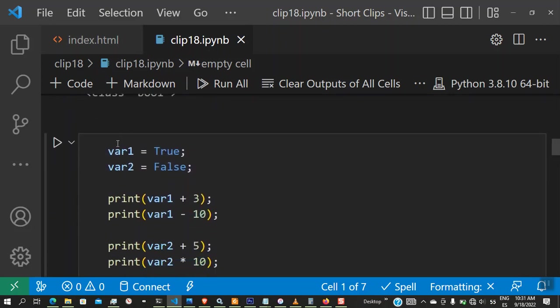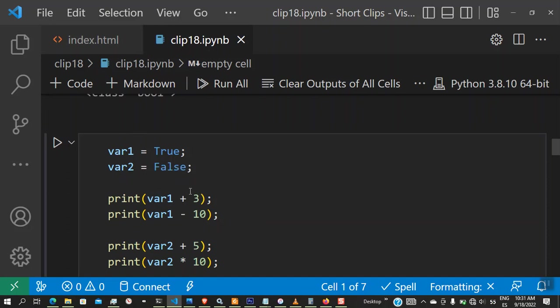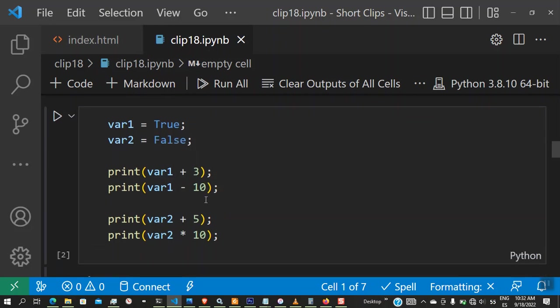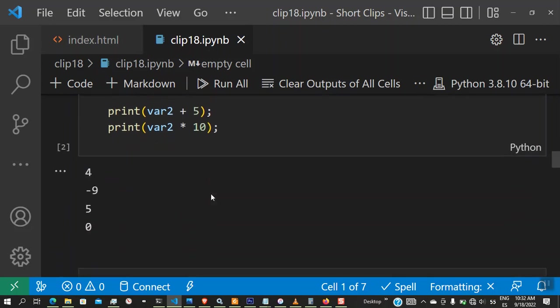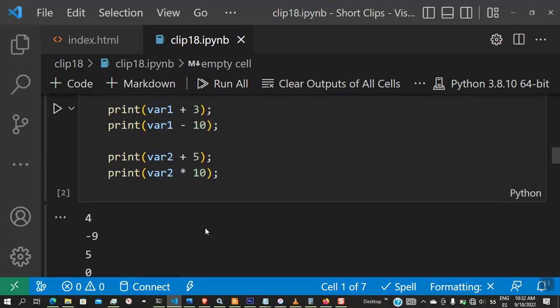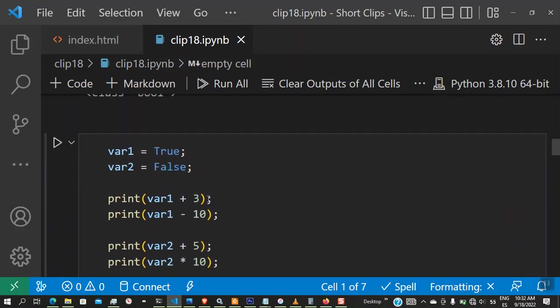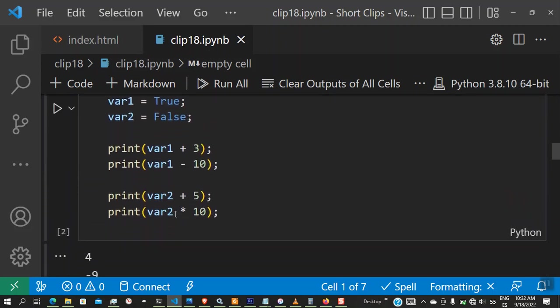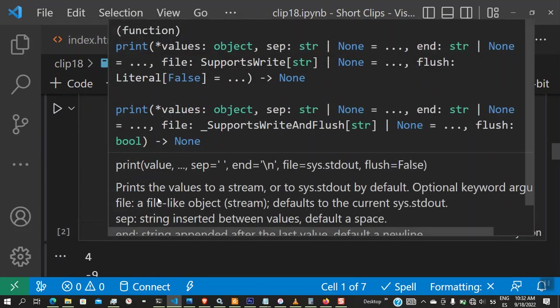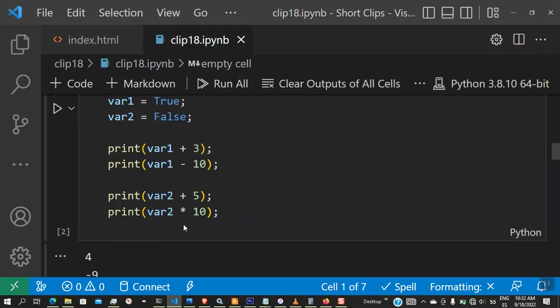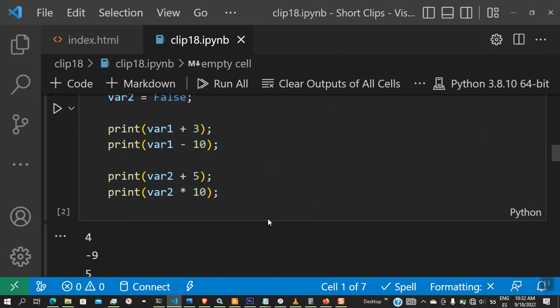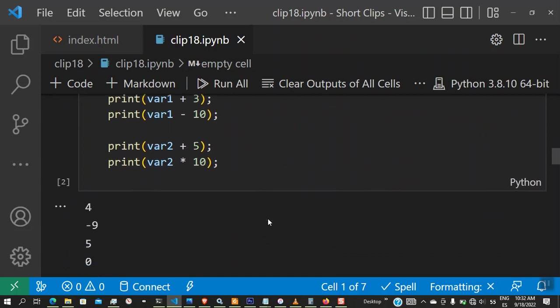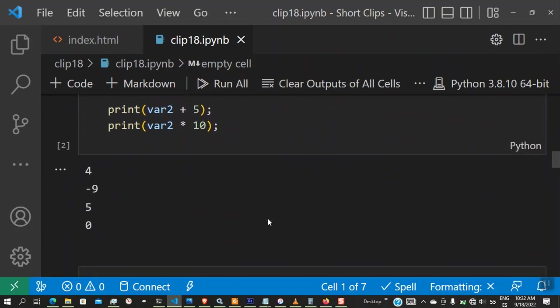We can also do normal operations. Like I told you, true is one internally, so you can add something to it. You can subtract something from it. Var1 plus 3 will give you 4, and var1 minus 10 will give you minus 9. As you can see, it's the same as saying 1 plus 3, 1 minus 10. We have var2, which is 0. Zero is false internally, so we can say var2 plus 5 will give you 0 plus 5. Var2 times 10 is 0 times 10. So you can see we have 5 and 0.